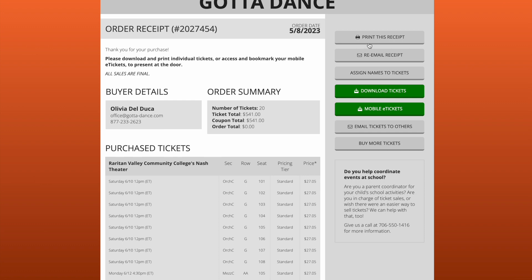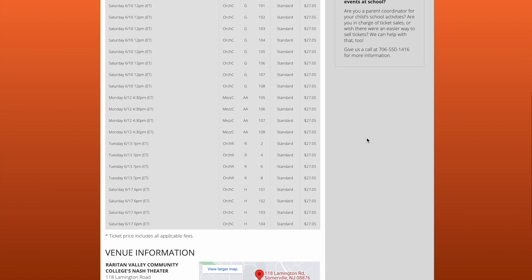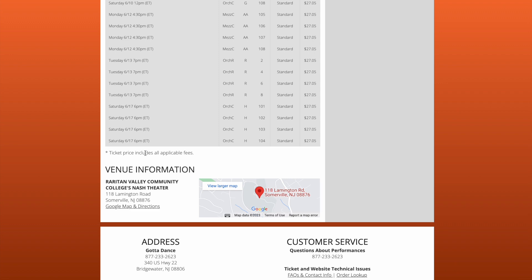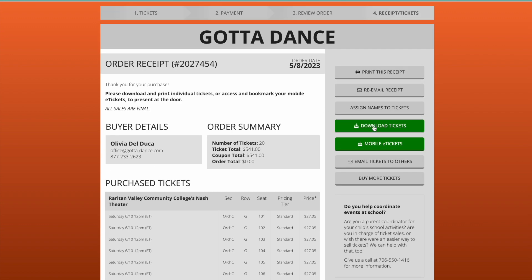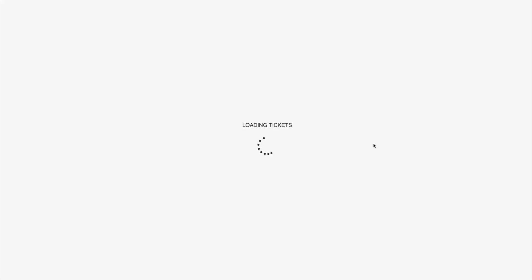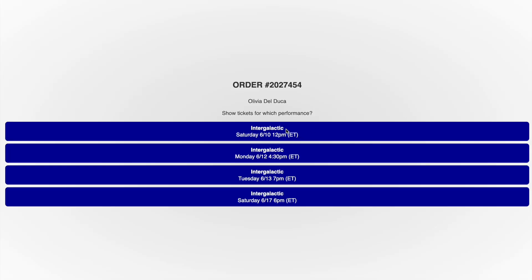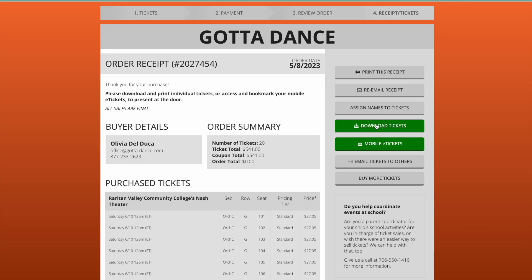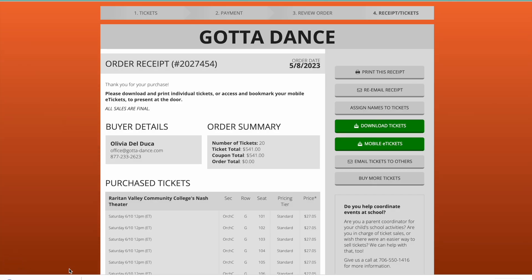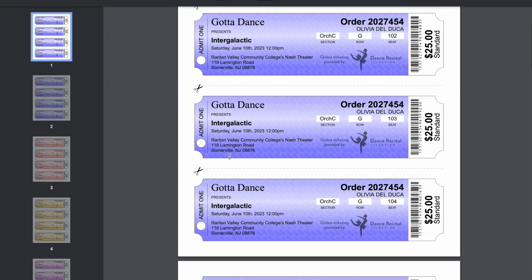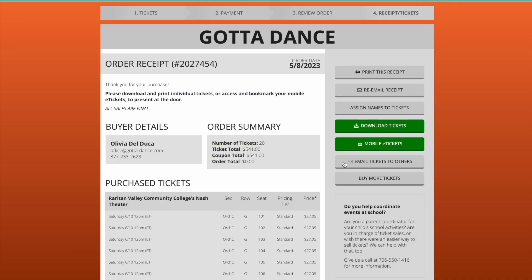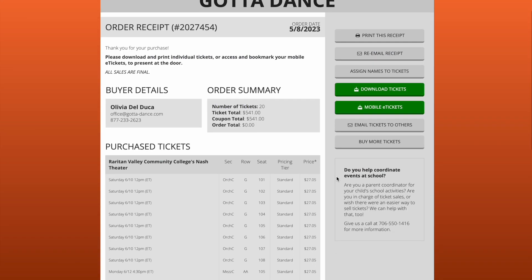Complete purchase and you're all set. Here it lists all your tickets, show dates and times. You can download your tickets, download mobile tickets, or re-email yourself a receipt — and you're all set. Here I'm clicking through how to download your tickets. Every seat in this theater is a great one. Enjoy the show!